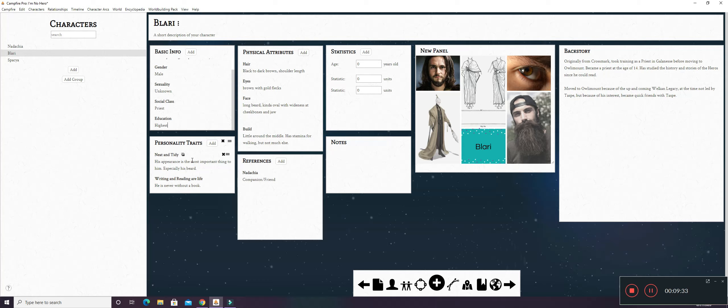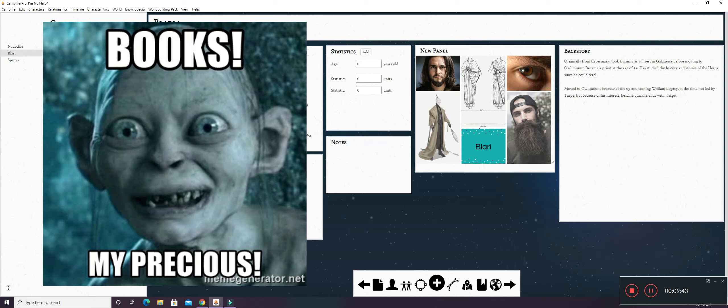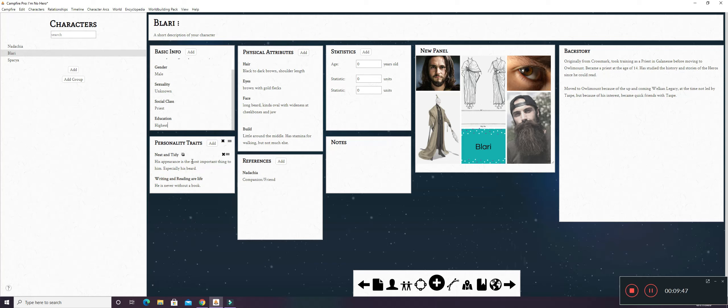He is very highly educated because he reads constantly. Personality traits. He's neat and tidy. His appearance is kind of the most important thing to him other than writing and reading. He will protect books over his beard. Maybe. Writing and reading are life. He is never without a book.